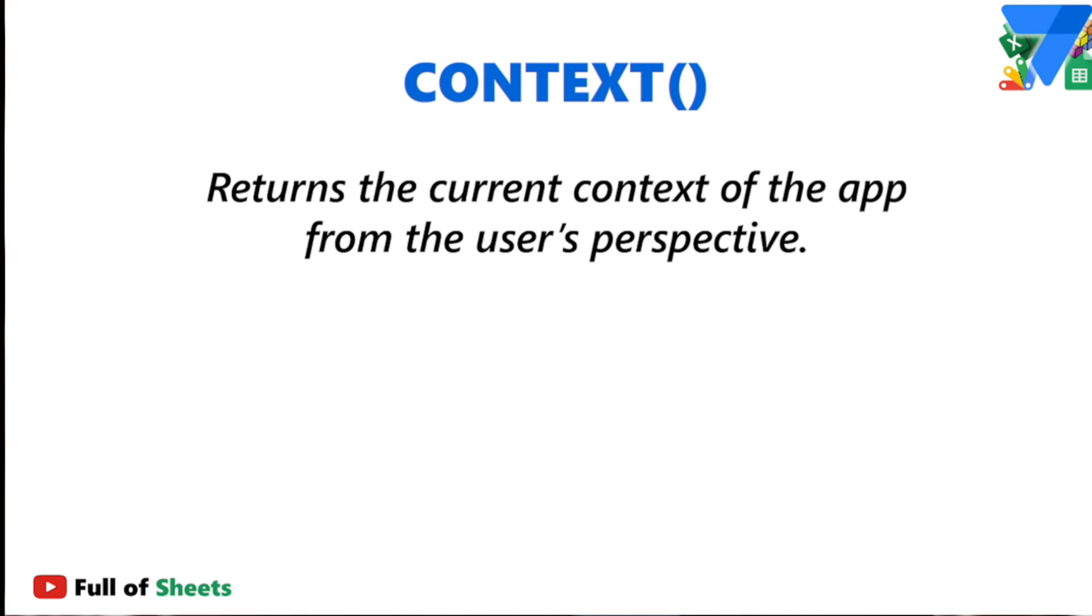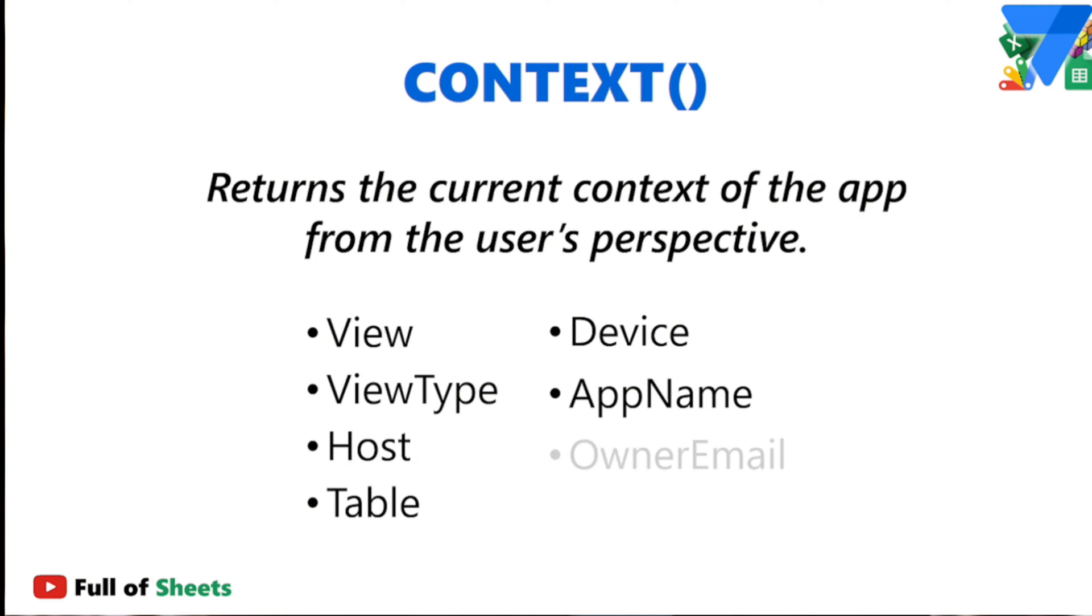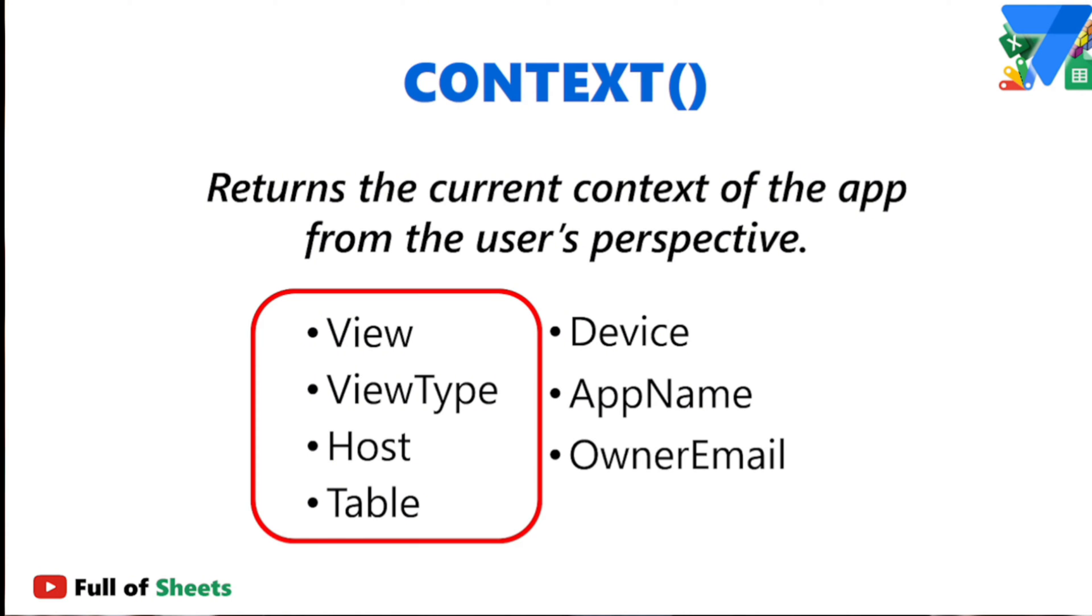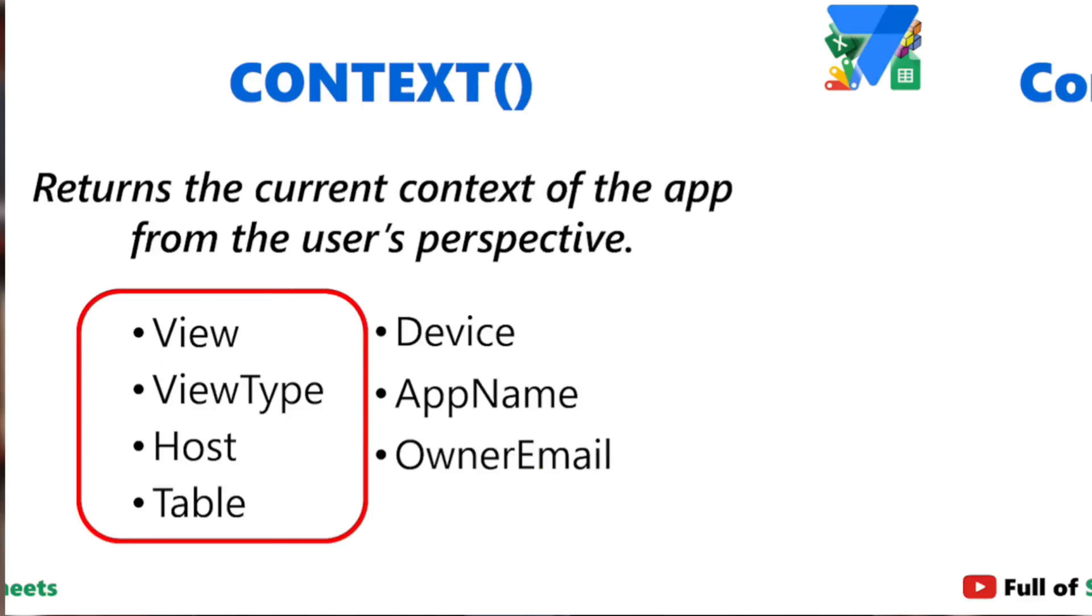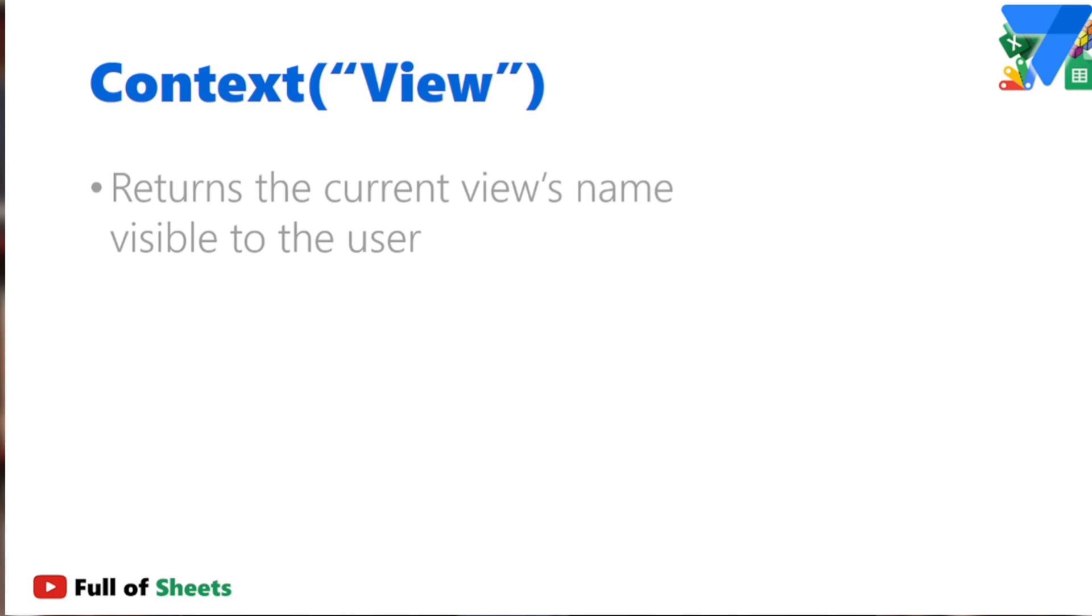We will be using the different context options throughout this video. But before we dive in, let me give you an overview of how each option works, at least for the four options I use most of the time. We will start with the context view. The context view returns the current view's name visible to the user.